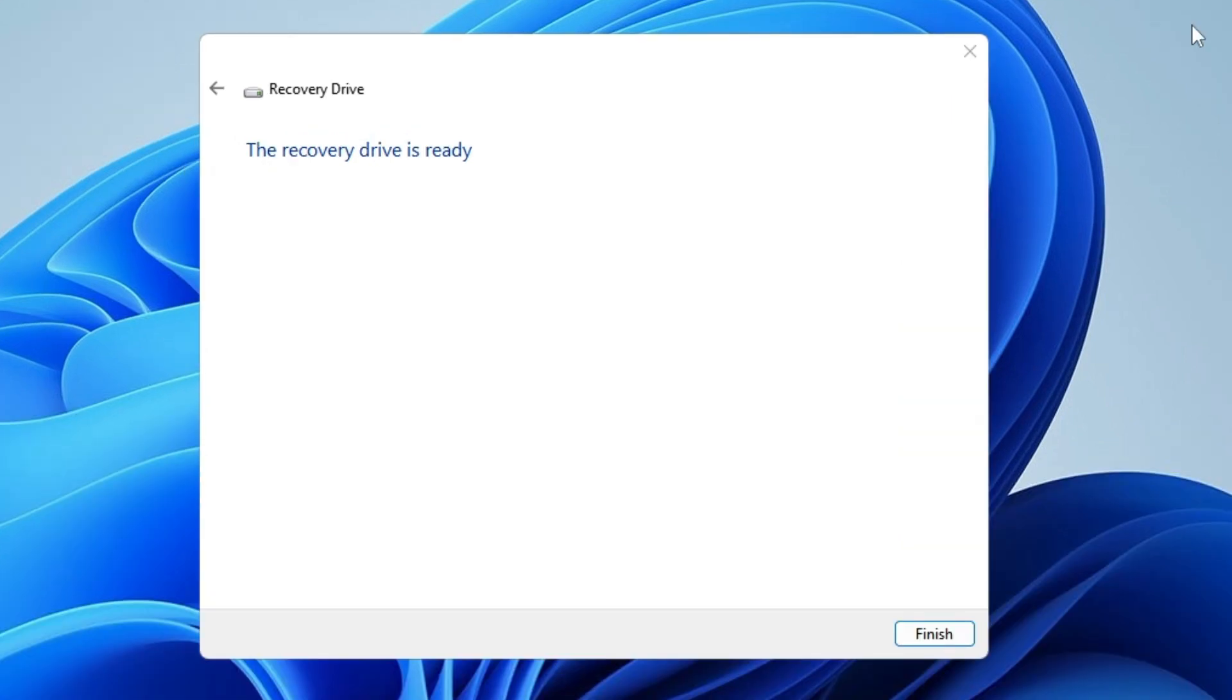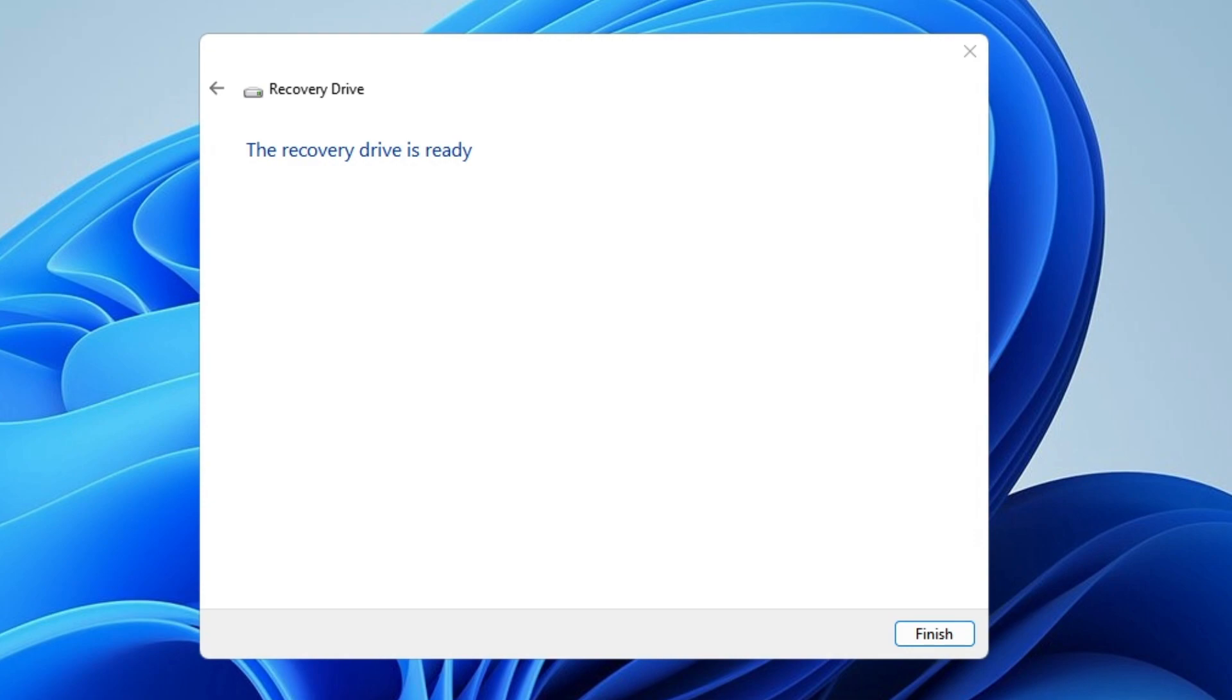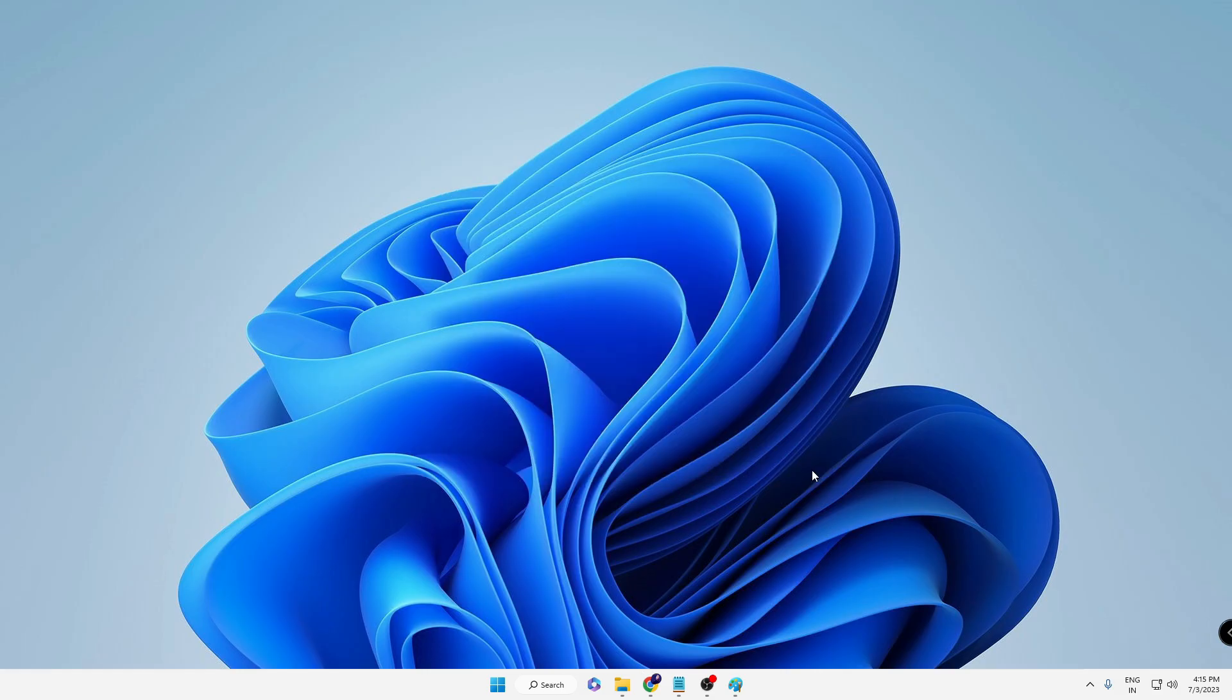Finally, the recovery drive is ready. Keep in mind that this can take some time - a few minutes, probably half an hour, or sometimes more, depending on how much data there is. Once it's done, click Finish.